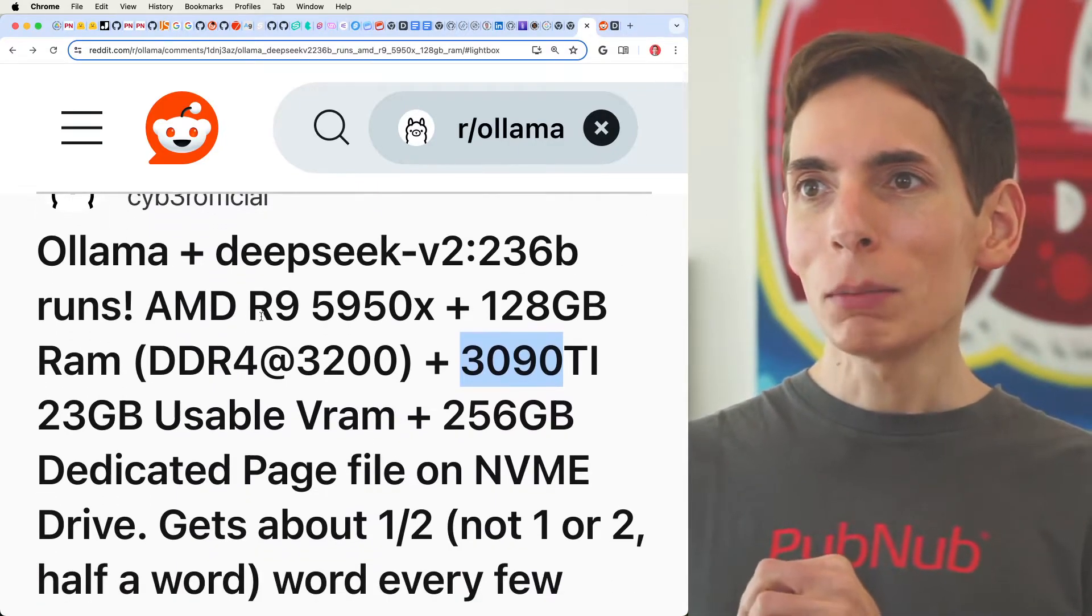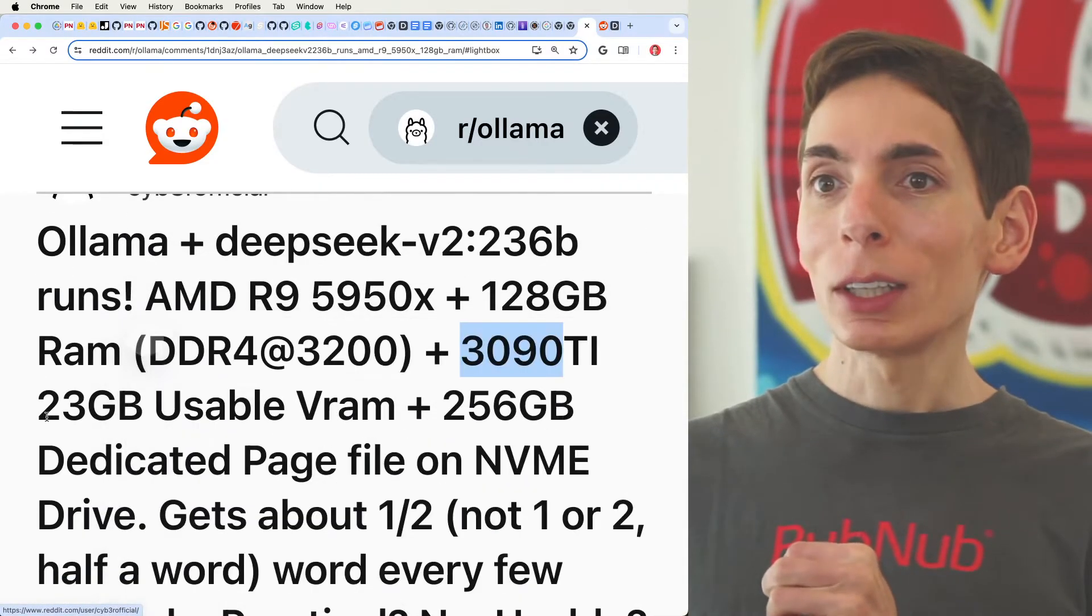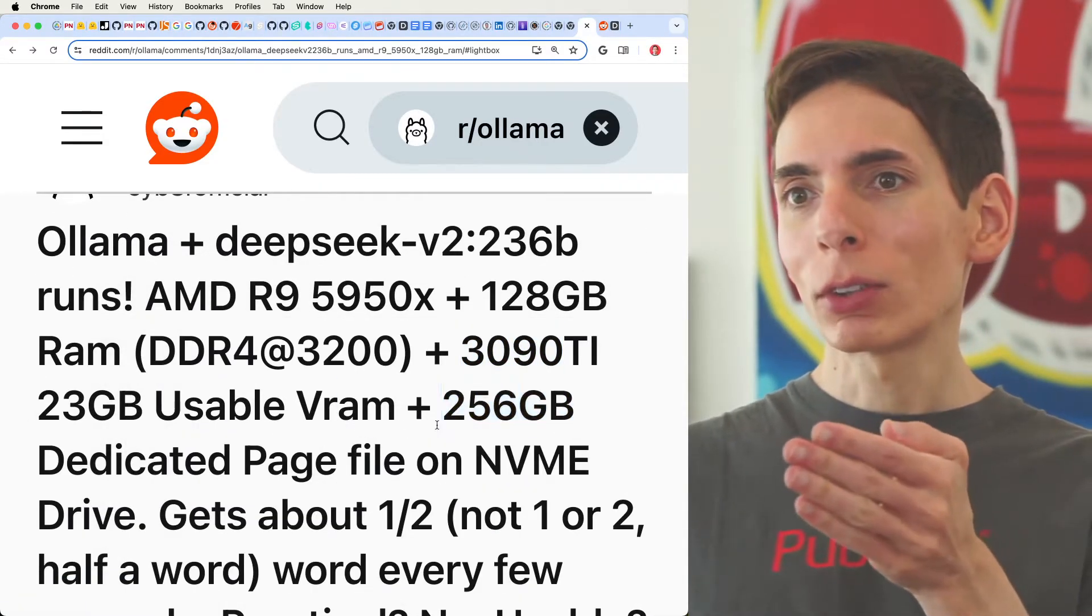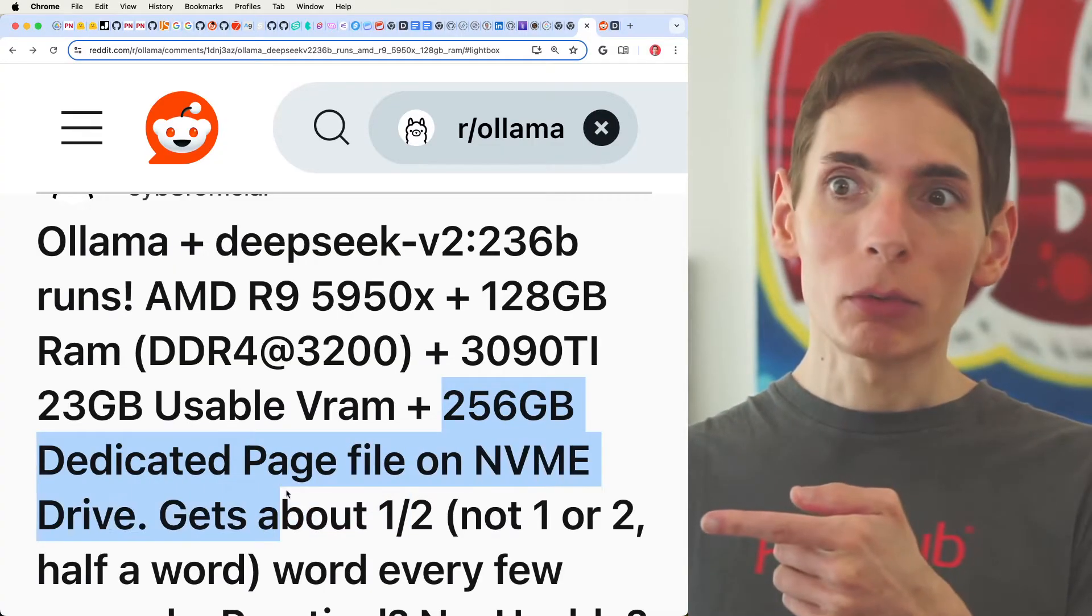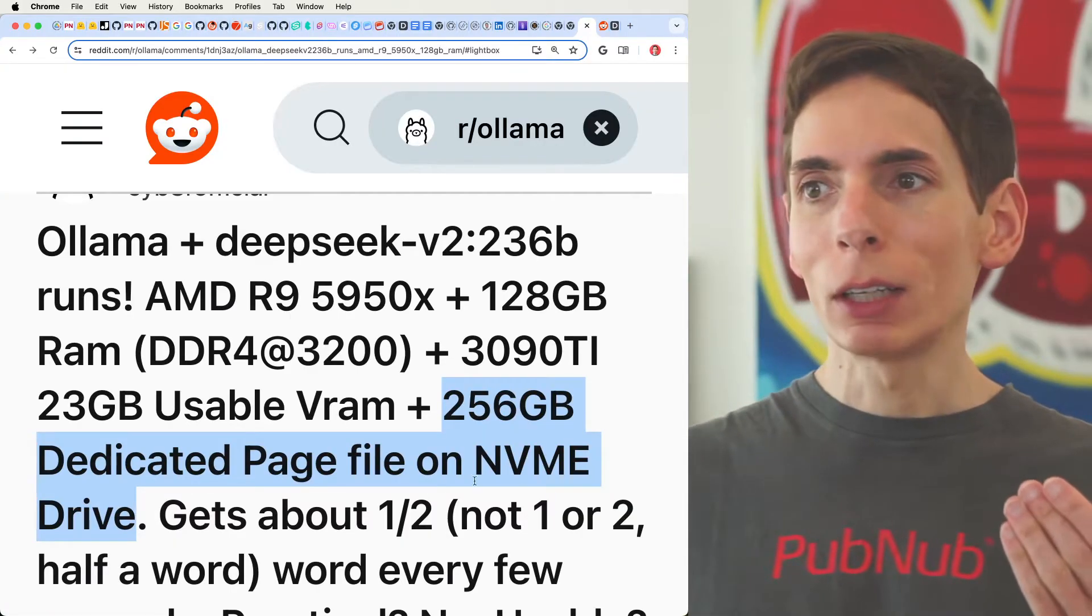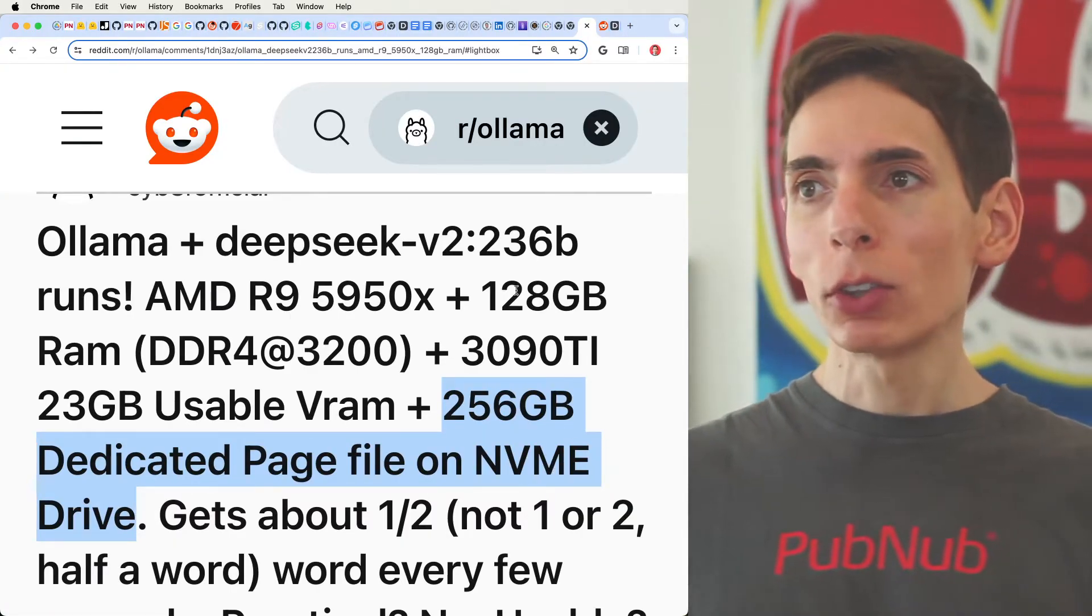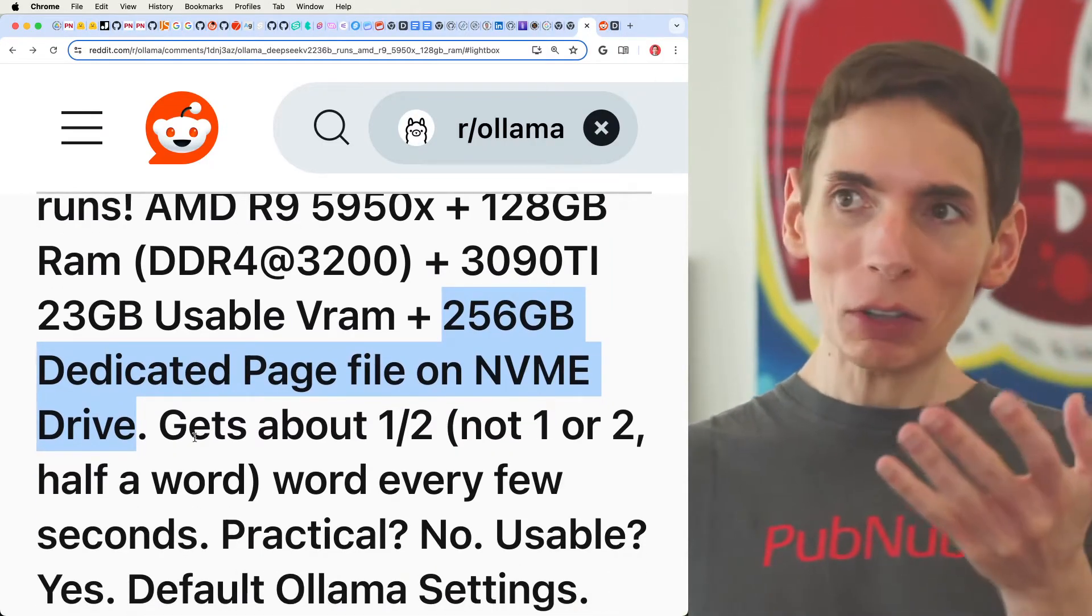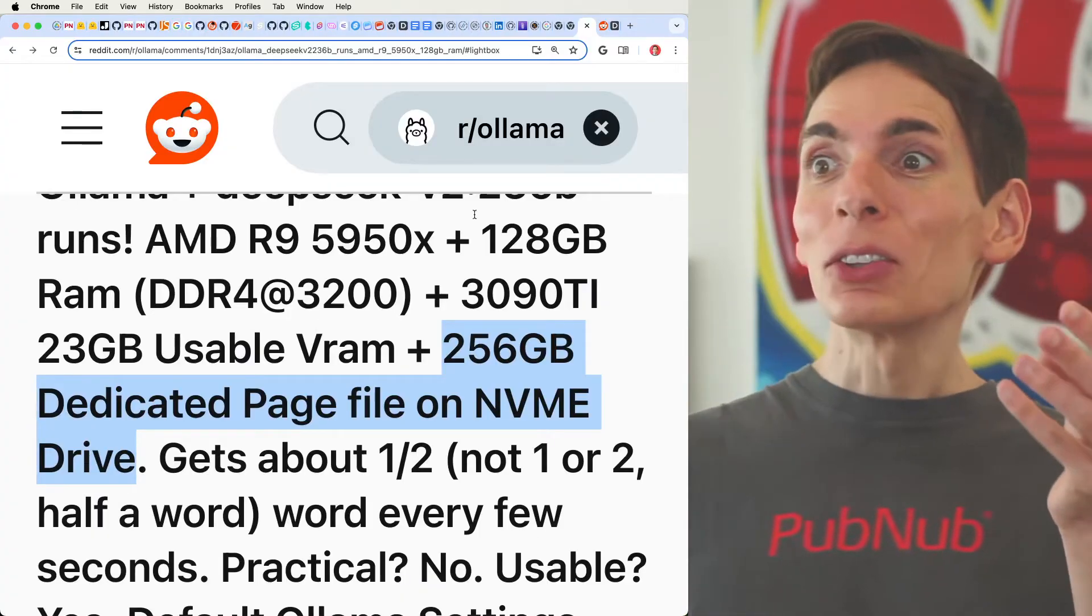So, we have Cyber Official here was able to get it to work by also adding a 256 gig dedicated page file on an NVMe drive, which is like adding more memory using a solid-state drive on NVMe, which is really fast, you know, not quite as fast as system RAM, but also pretty fast. And it gives, it actually works if you do, it combines all the memory just to load the model.